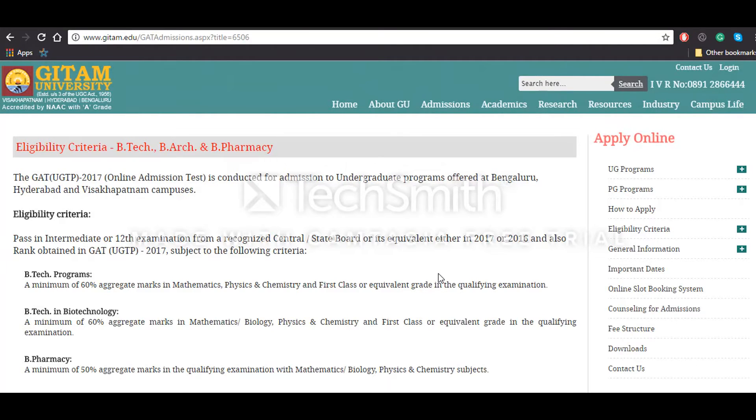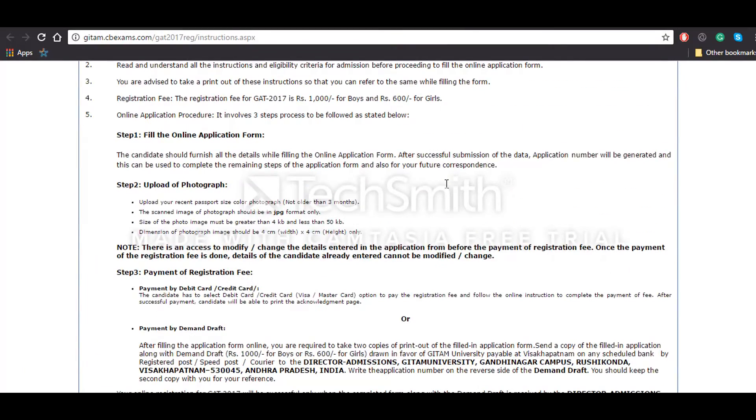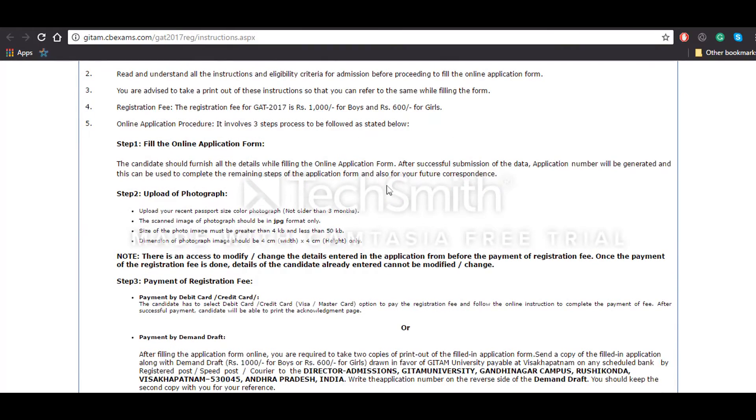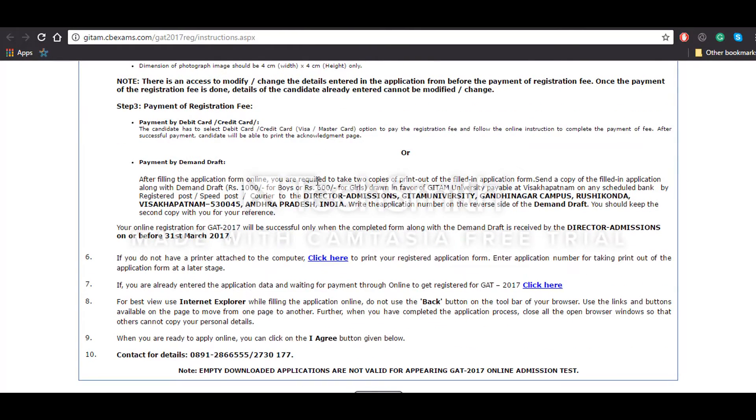After visiting this website, you'll have to click on the 'Apply Now' button. Once you do that, you will be redirected to this instruction page where you'll have the details about the payment, the procedure to fill the application form online, and then uploading the photograph and other details such as the address of the university.